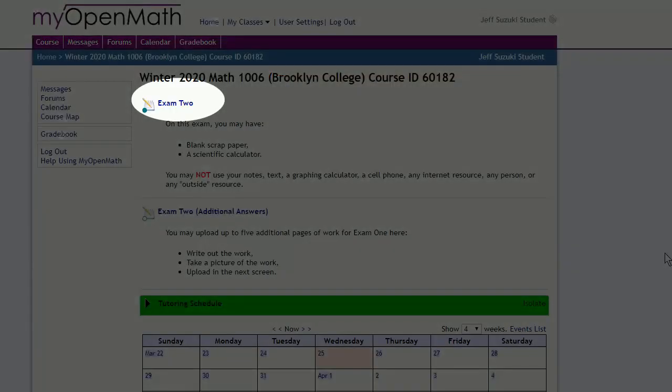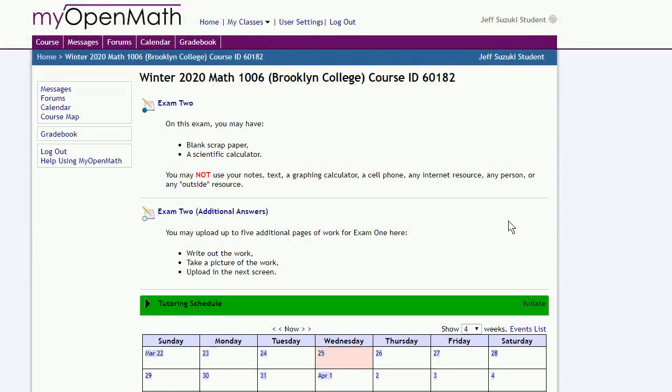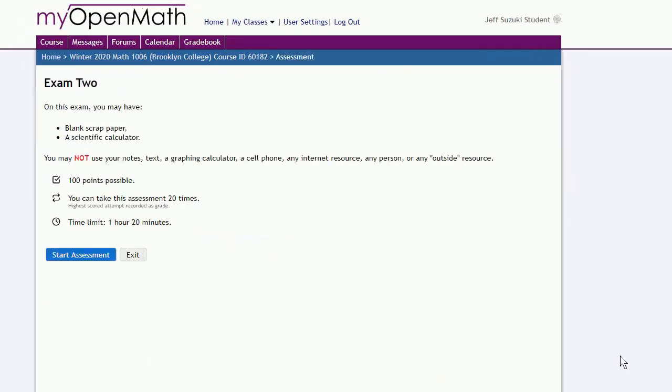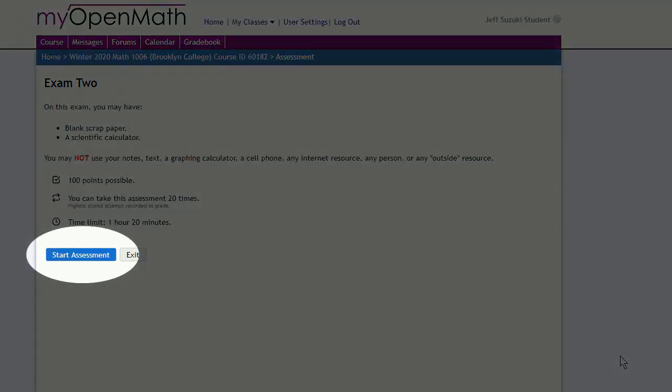When you're ready to begin, click on the exam. Again, another reminder of what you're allowed to use on the exam. Now the exam is timed like the quizzes, and like the quizzes, the timer does not pause for any reason. So make sure you have enough time to take the exam. Once you're ready, start the assessment.